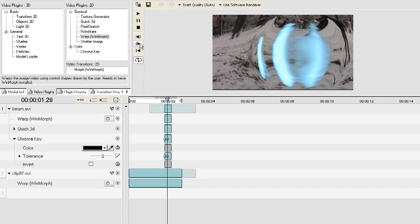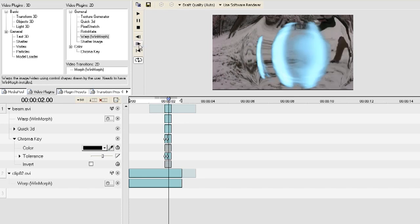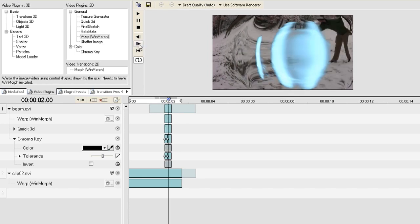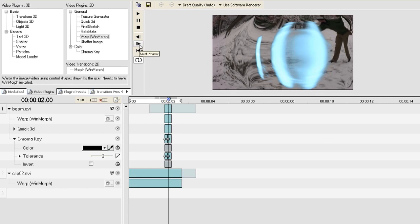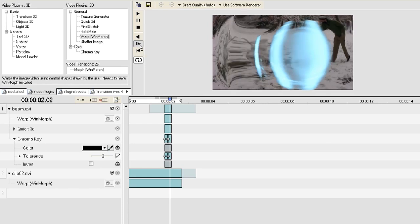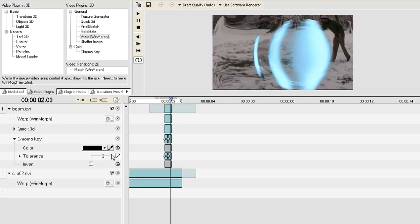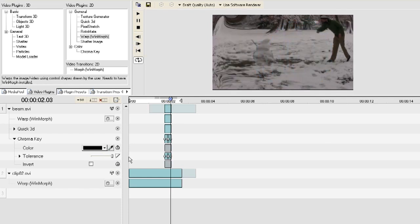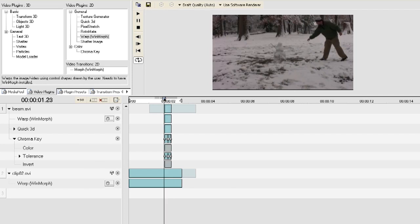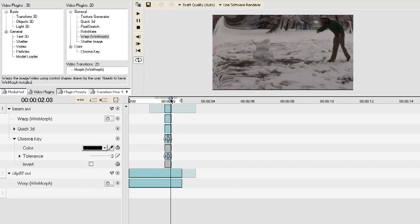Now I'm just moving forward a few frames and I'm dragging the tolerance back down so that it appears. And I'm going forward a few more frames and I'm adjusting the tolerance just a little bit. And you can see that every time I adjust the tolerance it puts a little dot on the timeline. So now I'm going to move all the way to the end of the clip and move the tolerance all the way back up so that it completely disappears. And that's what it looks like.